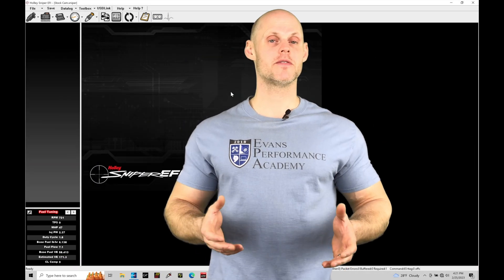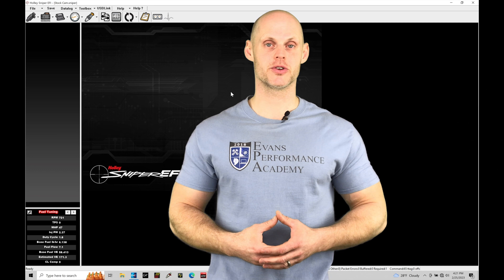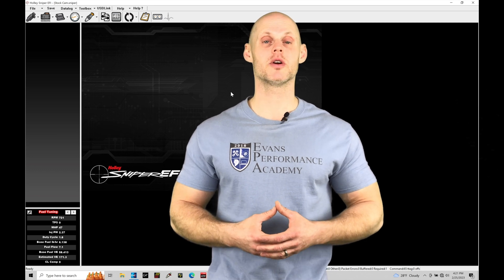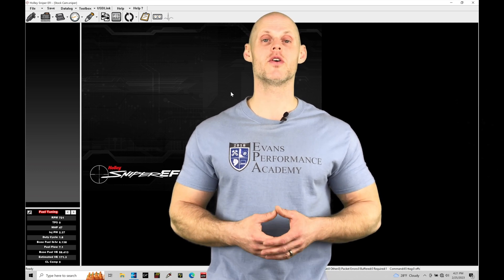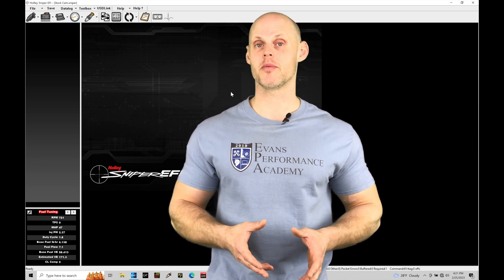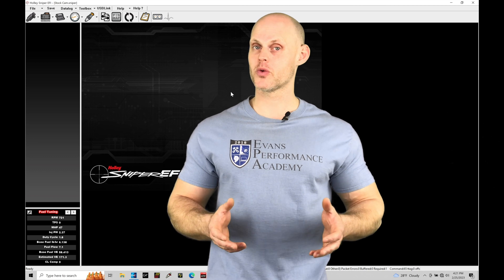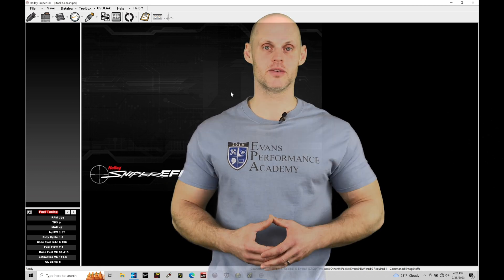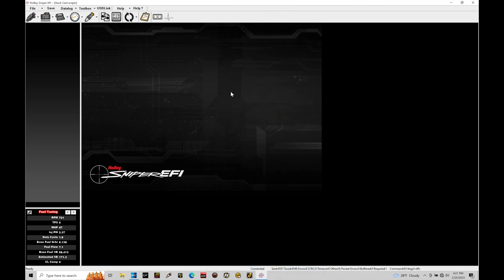Welcome to Holley Sniper EFI Training Part 13. In this training module, we're going to be exploring and working with our target air fuel table programming. Without further wait, let's jump in so we can check this out. Okay, so let's get started.